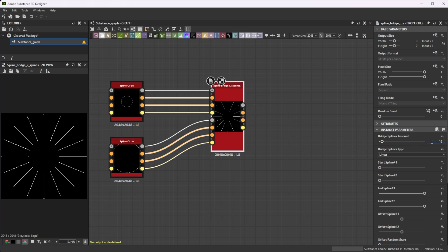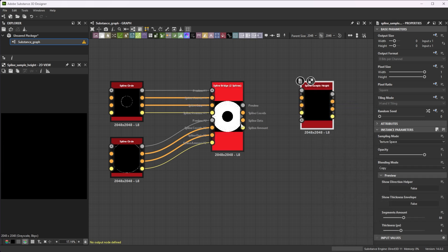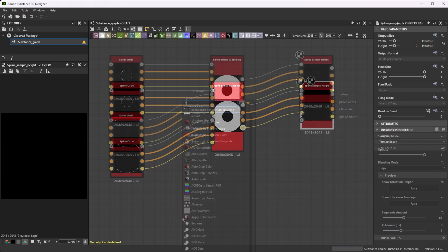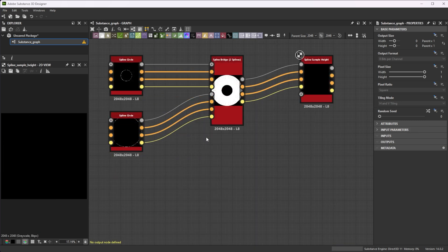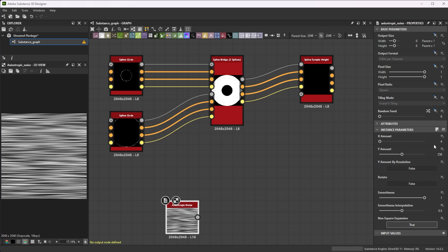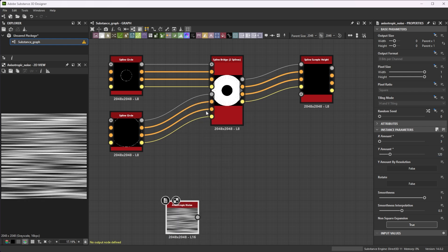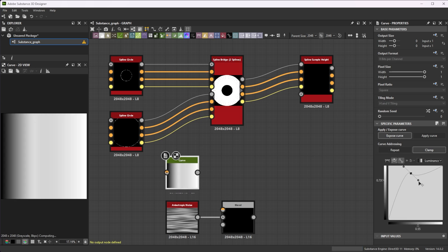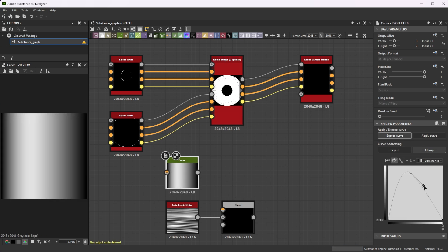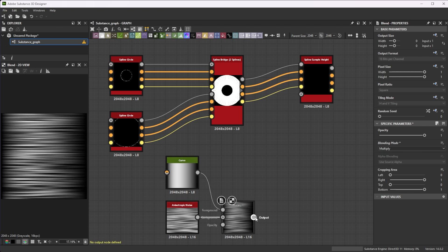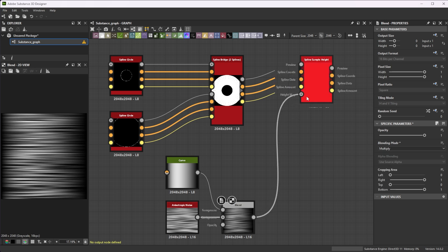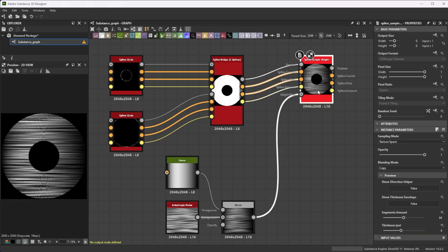Then increase the bridge splines amount to 2000 for a lot of iris lines and connect it to a spline sample height node. Add an anisotropic noise node and tweak the X and Y amount to 3 and 120 and join it to a blend node. Use a curve node with a slightly tweaked gradient as foreground in multiply blending mode and forward it to the height map input to define the grayscale values of the spline.